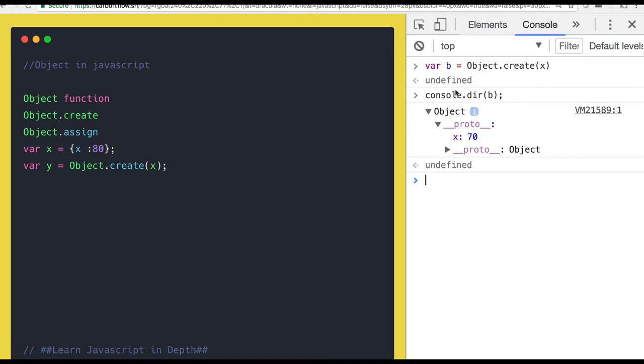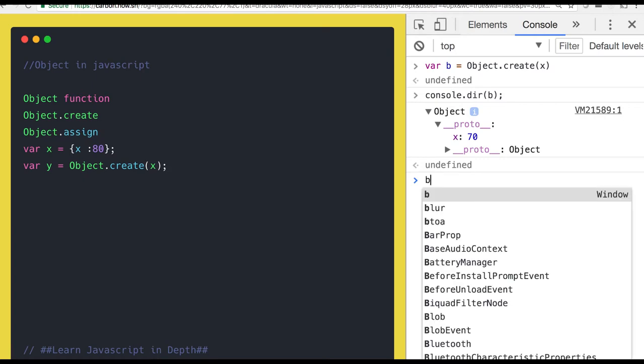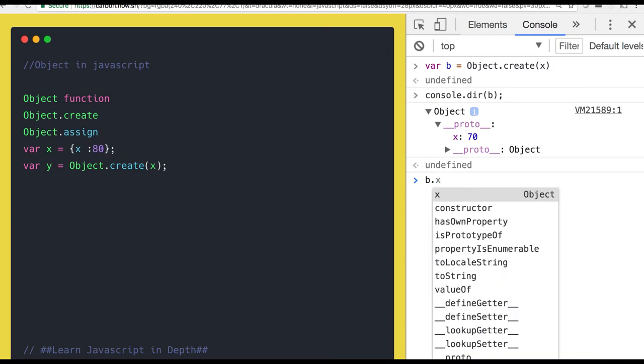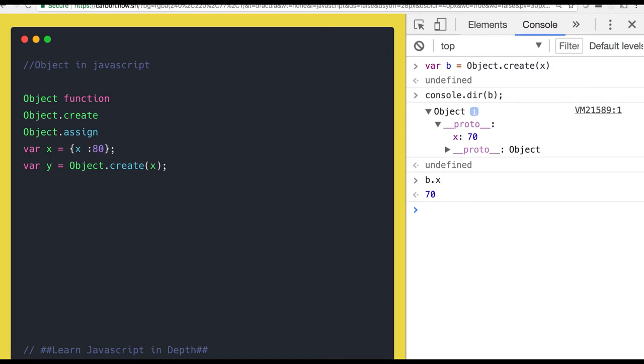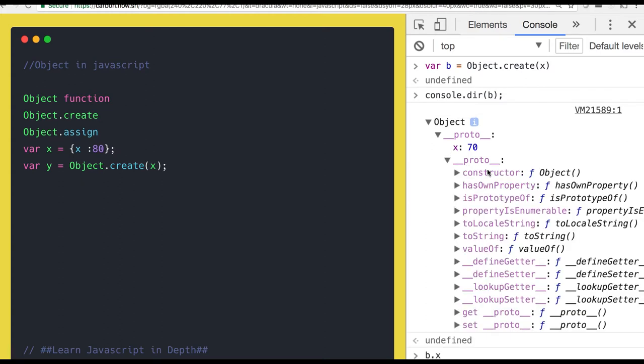It's empty proto, right? But the proto is again having x: 70. So this is a kind of inheritance we have done in the object. x is having x: 70, we created the y object by extending the property of x. Now you can access that value. This is not magic. All the properties of x are inherited into the new object which we created as y, and now you can do y.x which will give you 70.